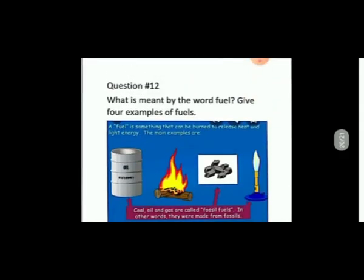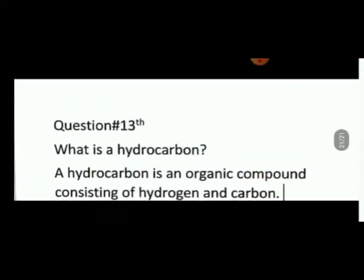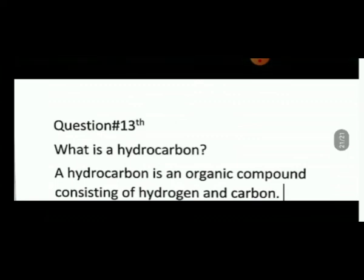Question 12: What is meant by the word fuel? A fuel is something that can be burned to release heat and light energy. The main examples are coal, fuel oil, and gas — these are called fossil fuels because they were made from fossils. Question 13: What is a hydrocarbon? A hydrocarbon is an organic compound consisting of hydrogen and carbon.